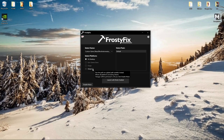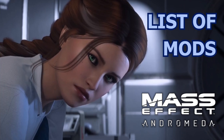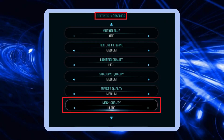For the correct installation and setup of the data path fix and Frosty fix, please see the original guide at approximately the 20th minute mark. For hair mods not working: choose the specific preset already in the character creator, as shown in my video with the list of mods I've used. Some hair mods require very specific presets to be chosen before you even start the game — otherwise they won't be visible in an already ongoing playthrough. Also, don't forget to set the mesh setting to Ultra.